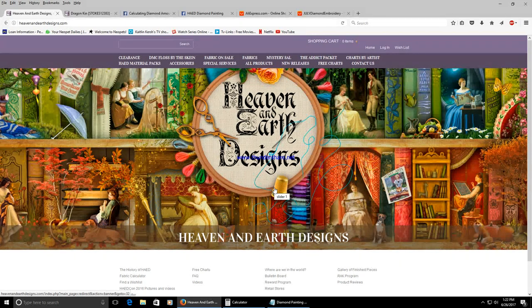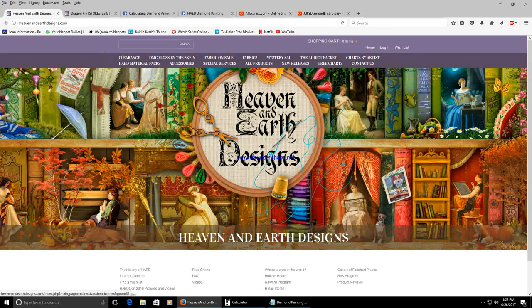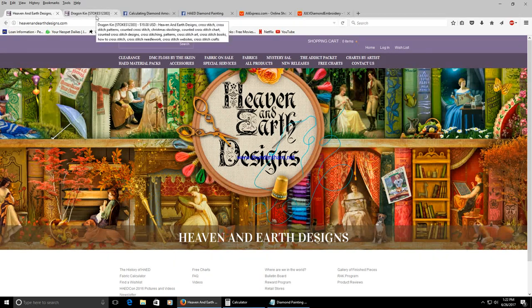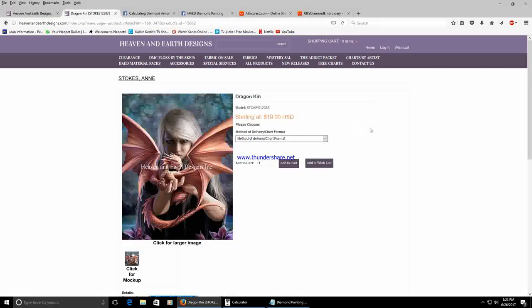The first thing you're going to want to do is select your pattern. I'm going to use the one that I'm currently working on which is Dragonkin by Ann Stokes.